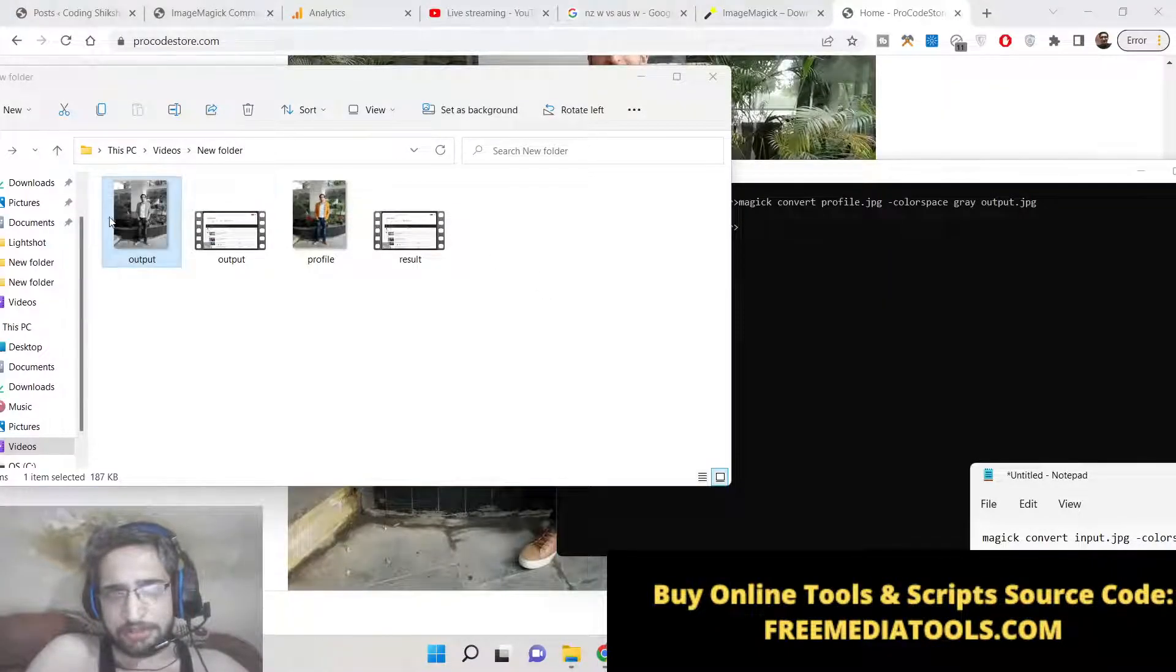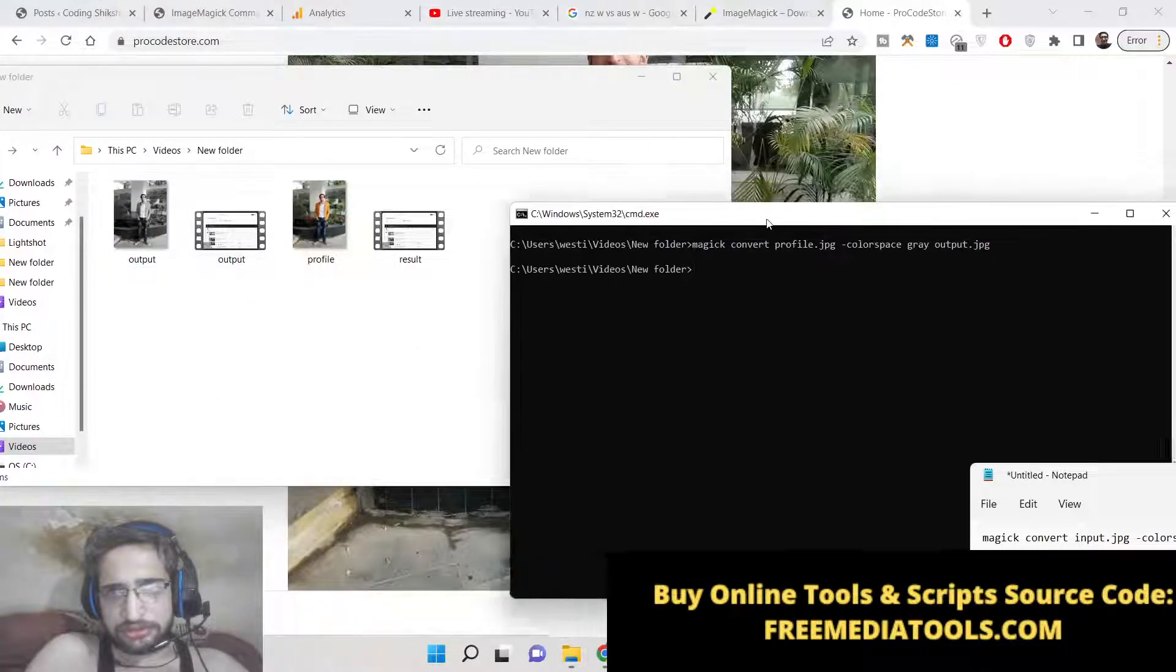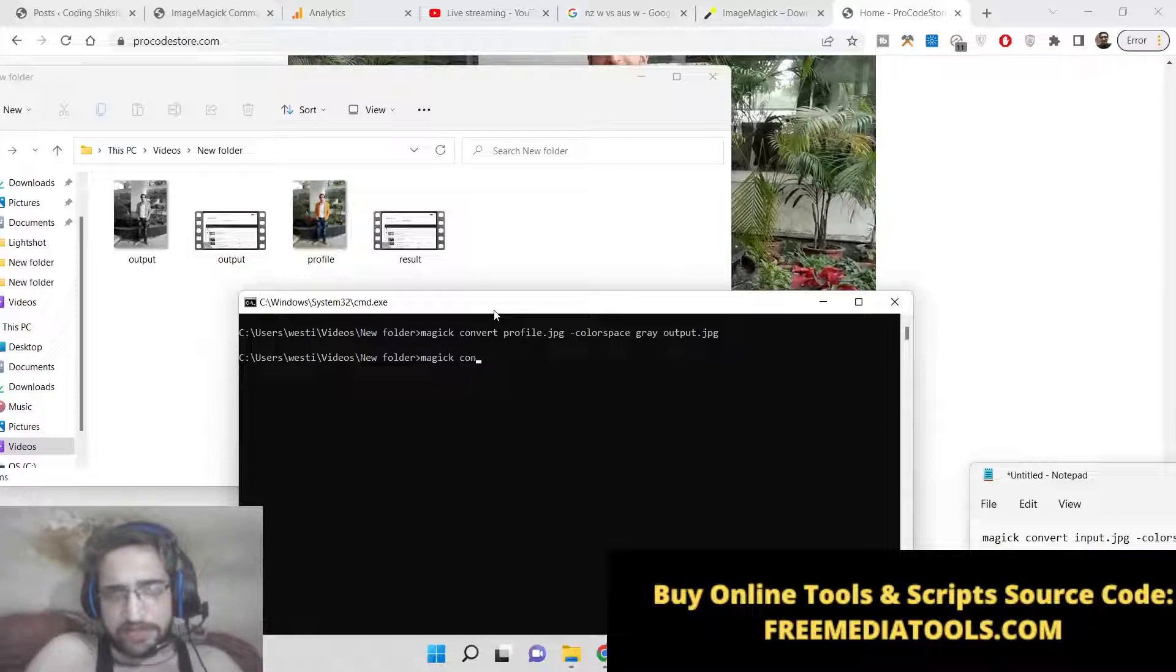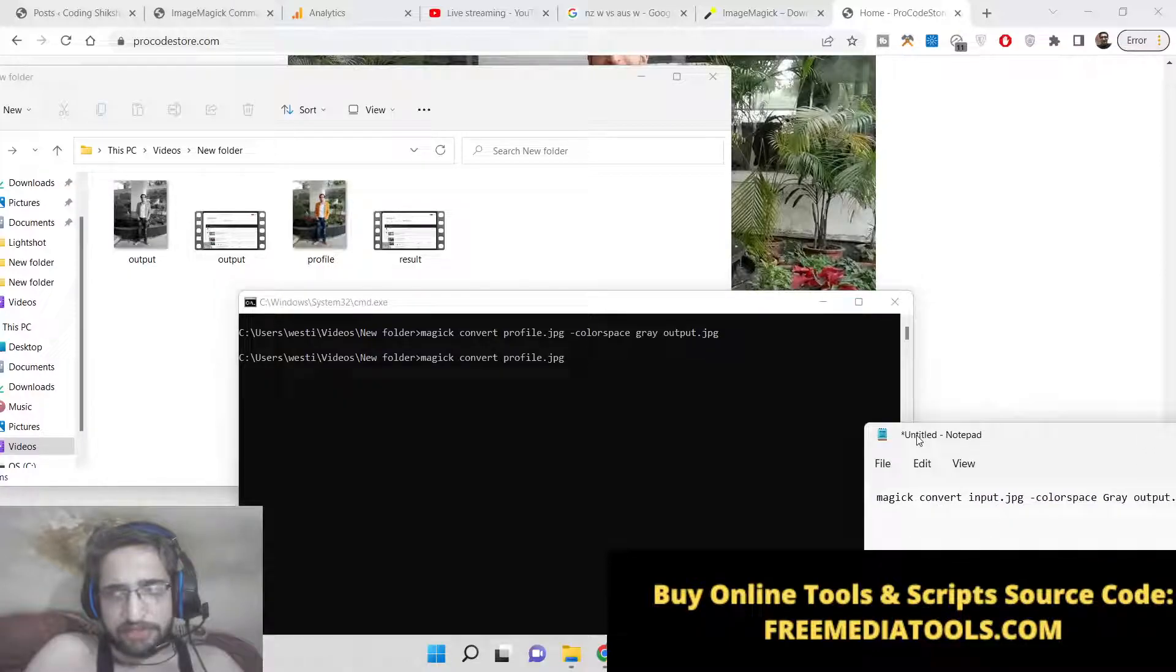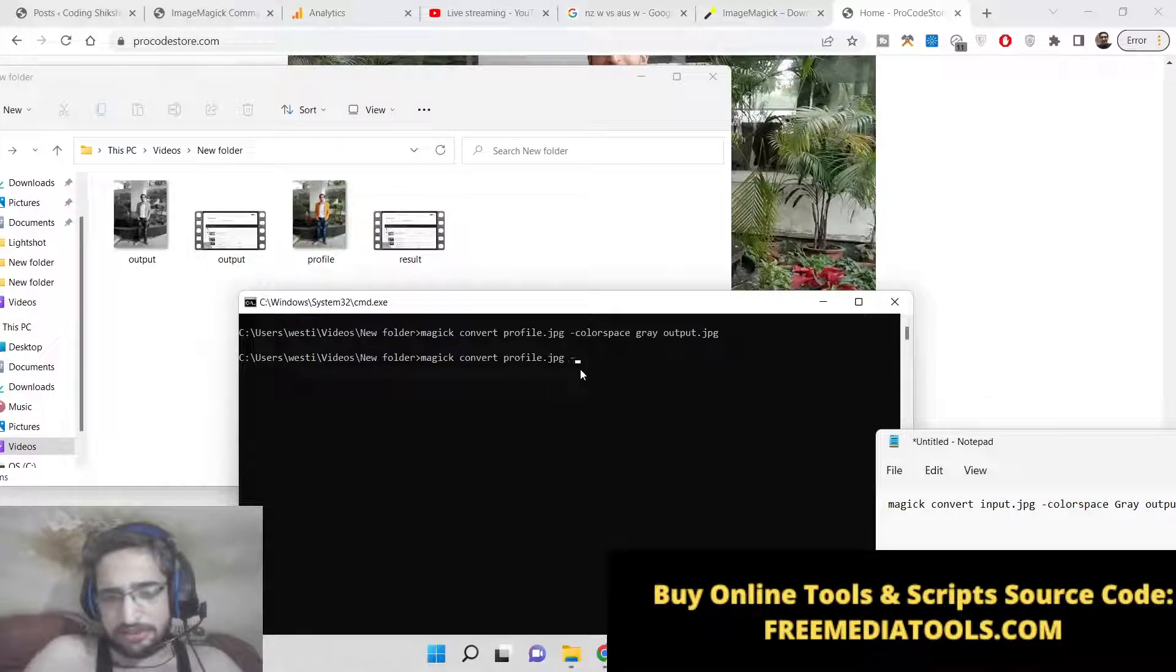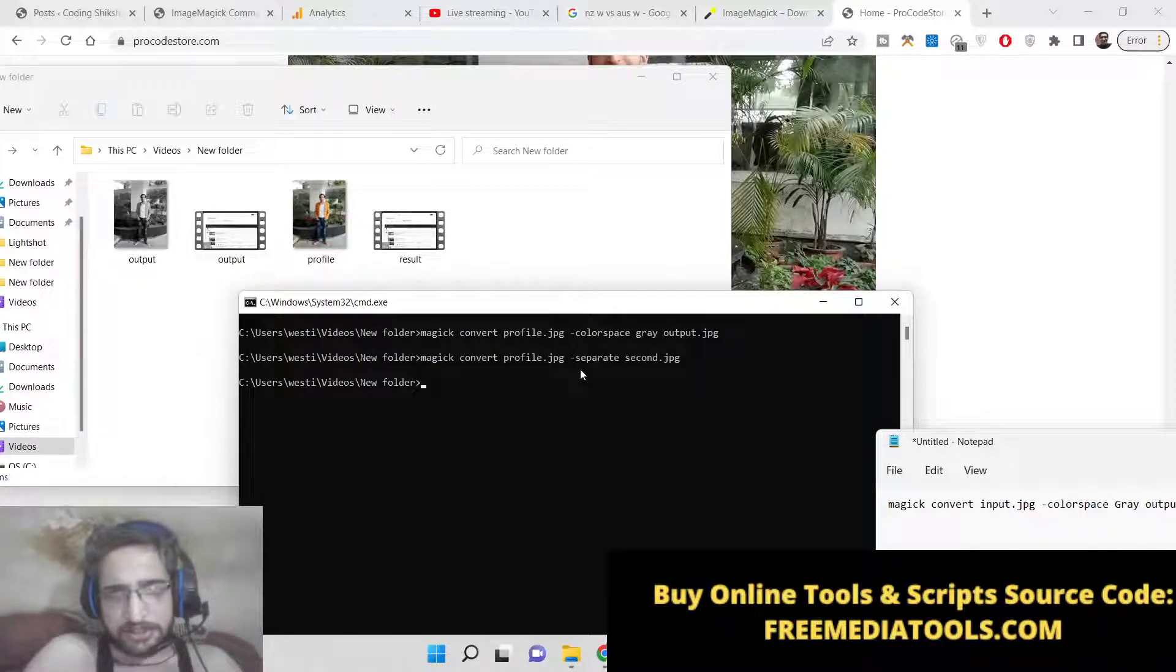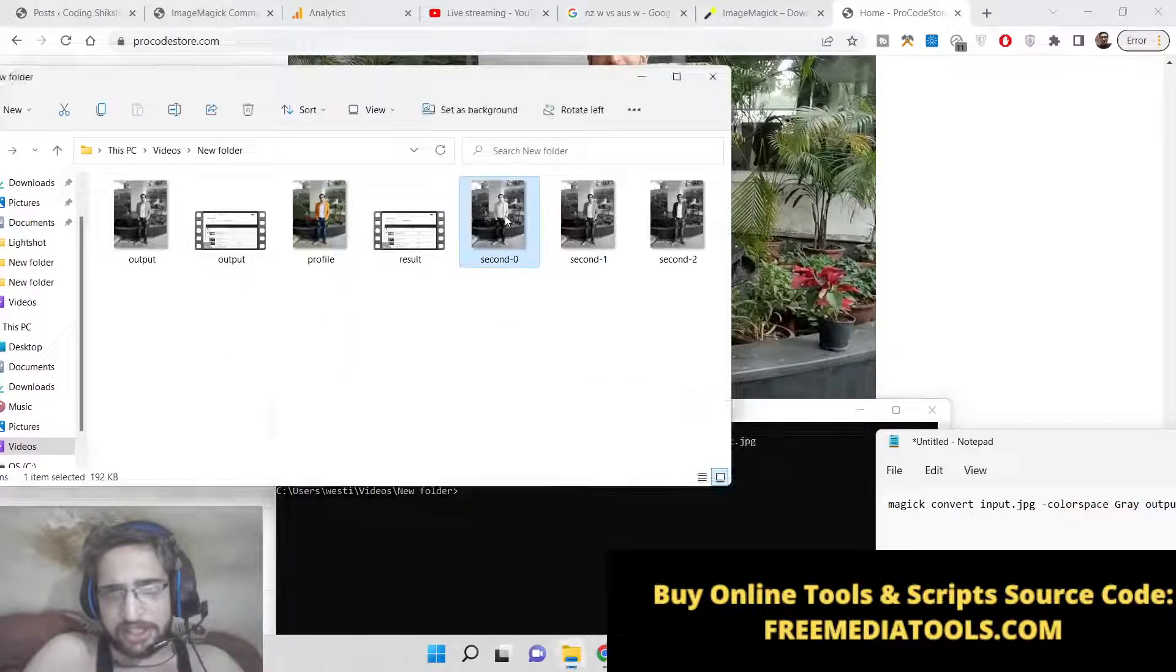Now let me show you the second way. The second way is simple 'magick convert profile.jpg' and for this we will use the separate filter which is available inside ImageMagick -separate and then output file name which is second.jpg. If I execute now you will see three images will be created.